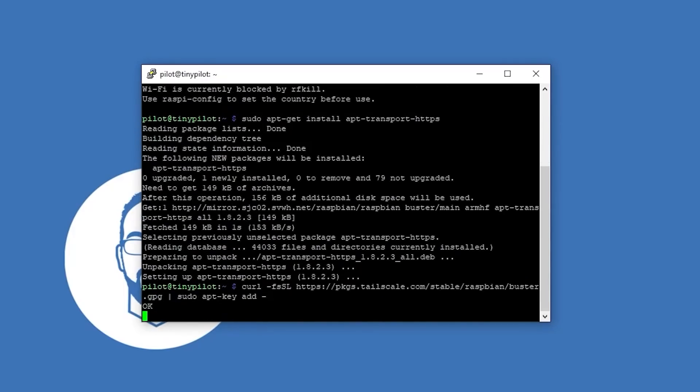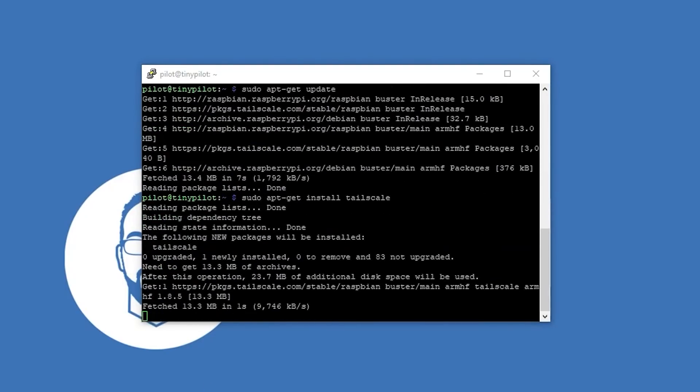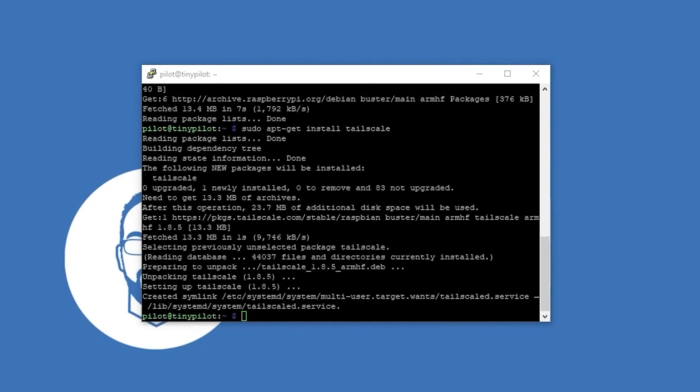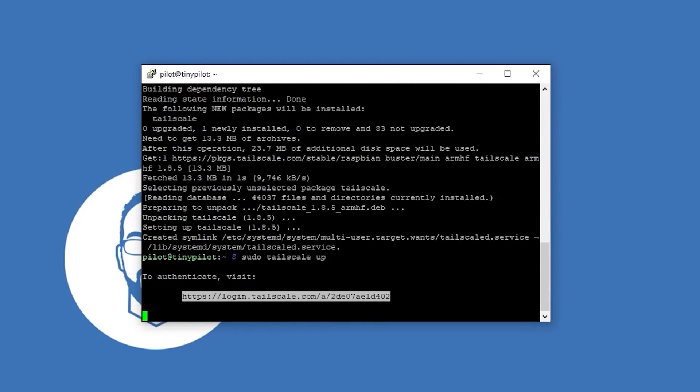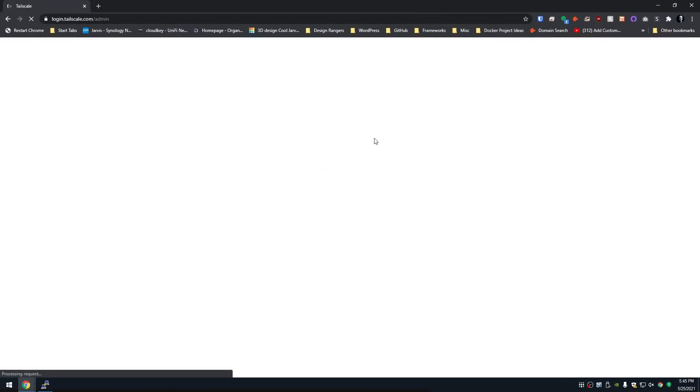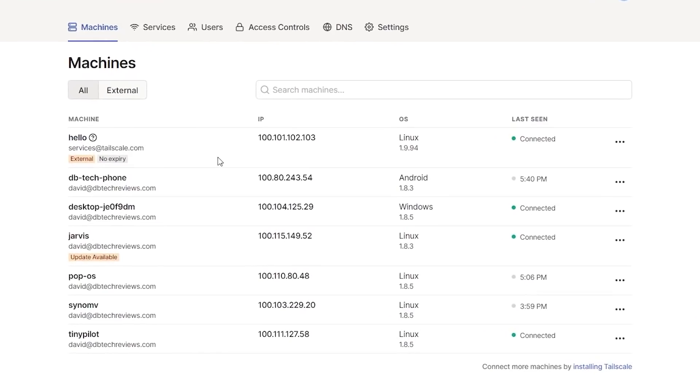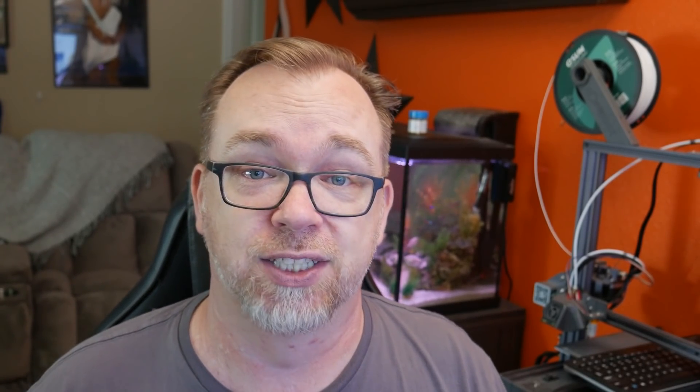It was actually the folks over at TinyPilot who introduced me to Tailscale by just bringing up their name and then kind of leaving it at that. It's been more recently that I've actually started implementing Tailscale. And as soon as I figured out how easy it was to set up and use, I installed it on everything. So what I want to show you in this video is how to do exactly that and how to communicate between devices once you're using Tailscale.